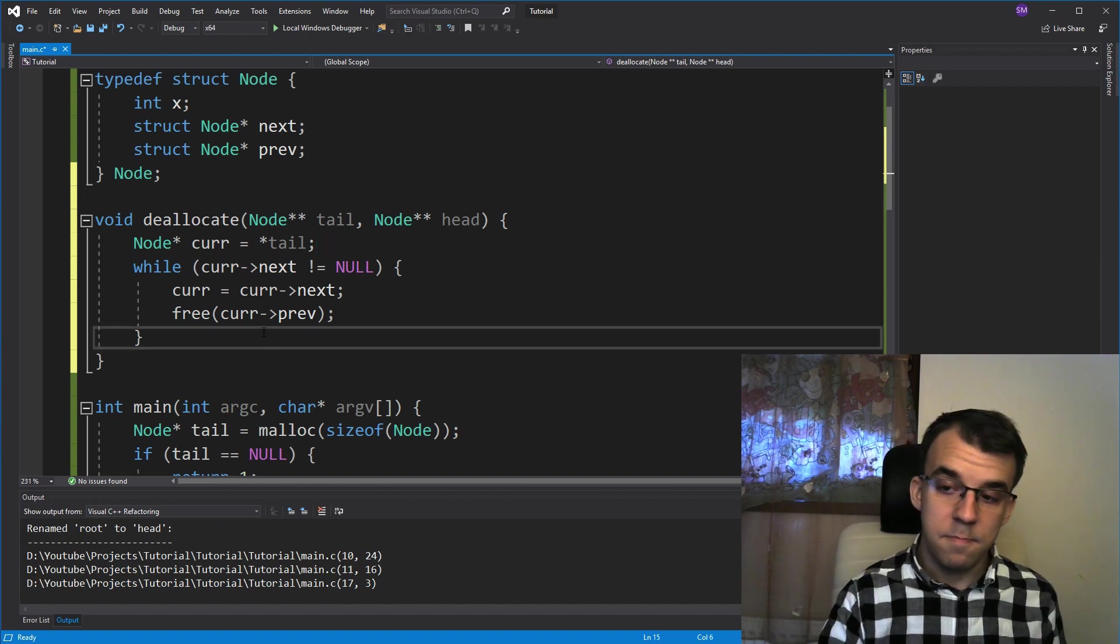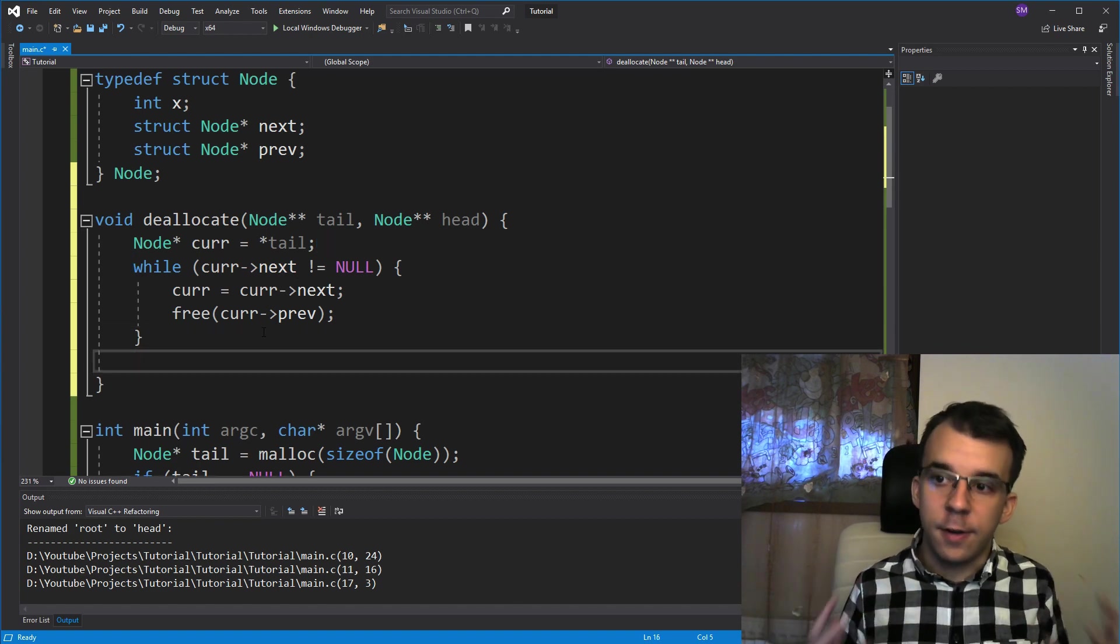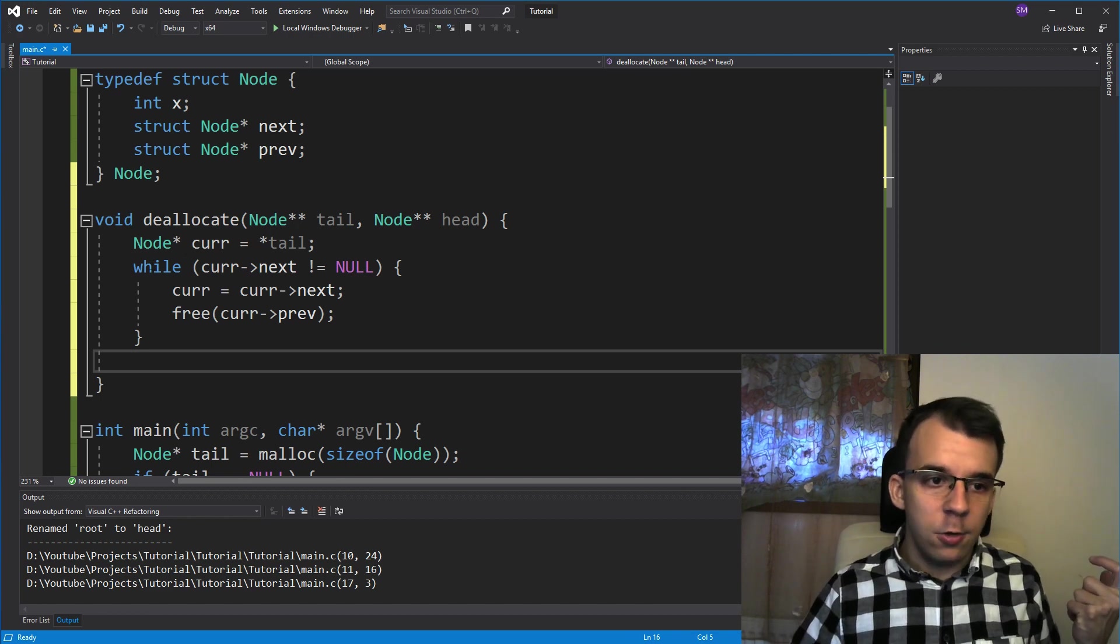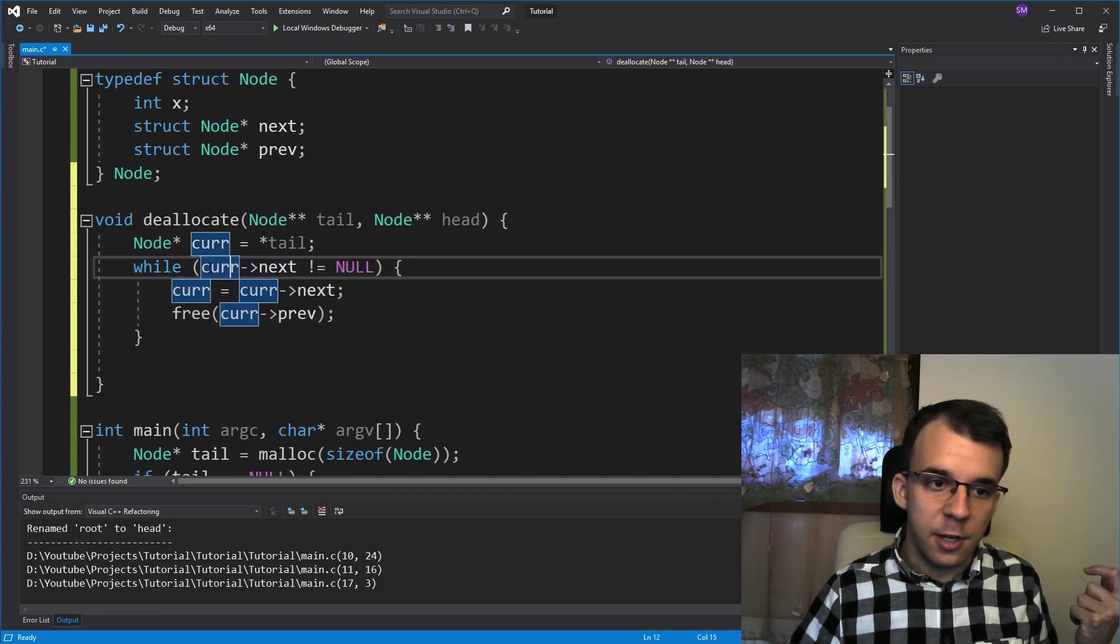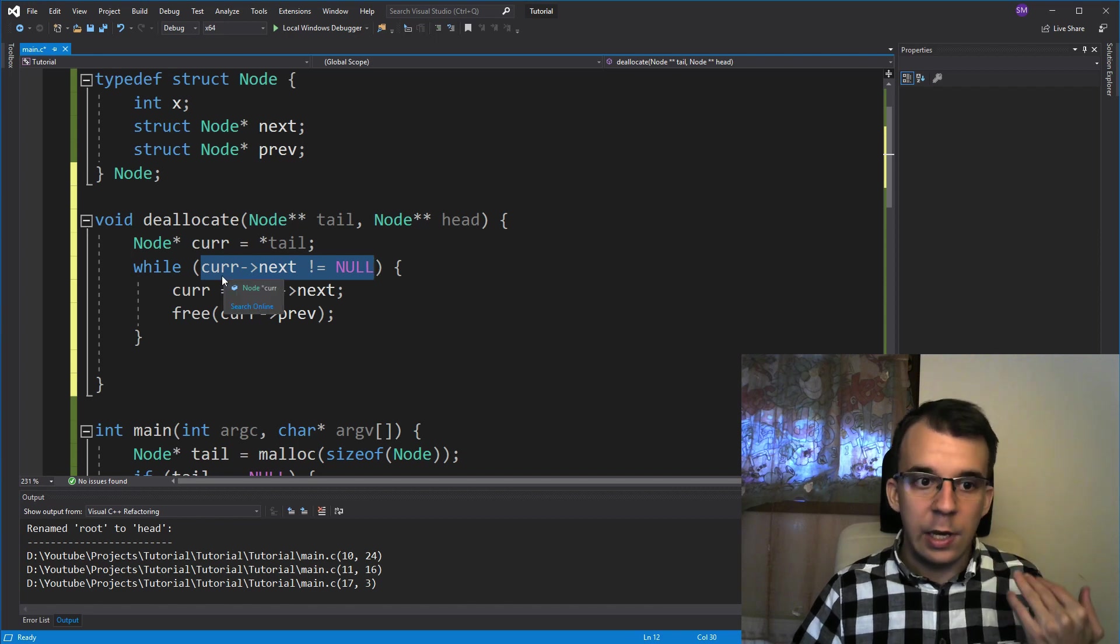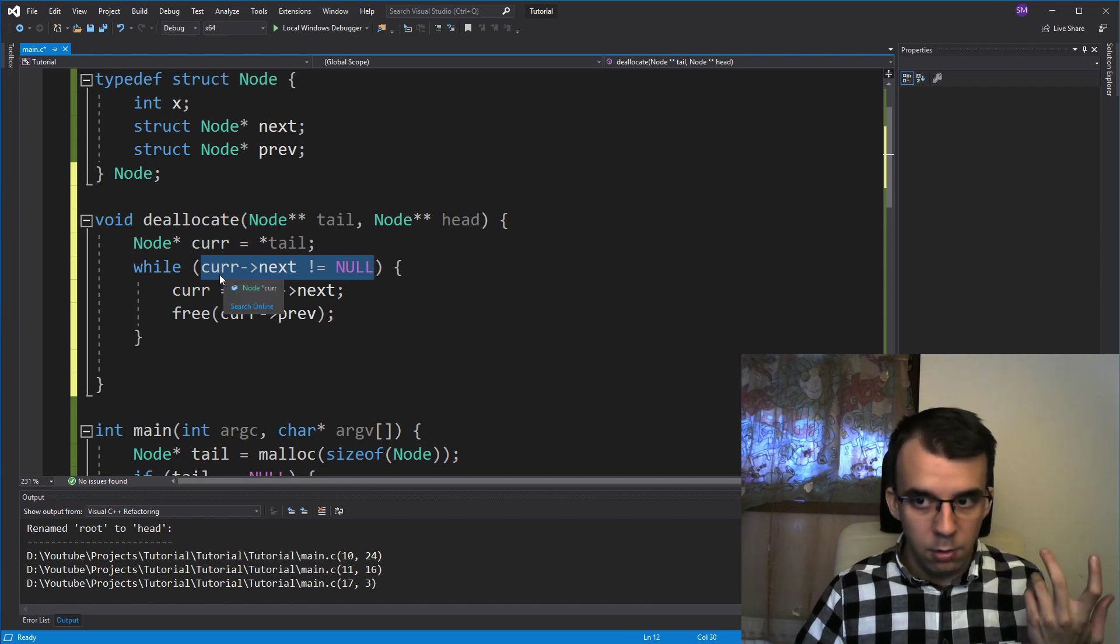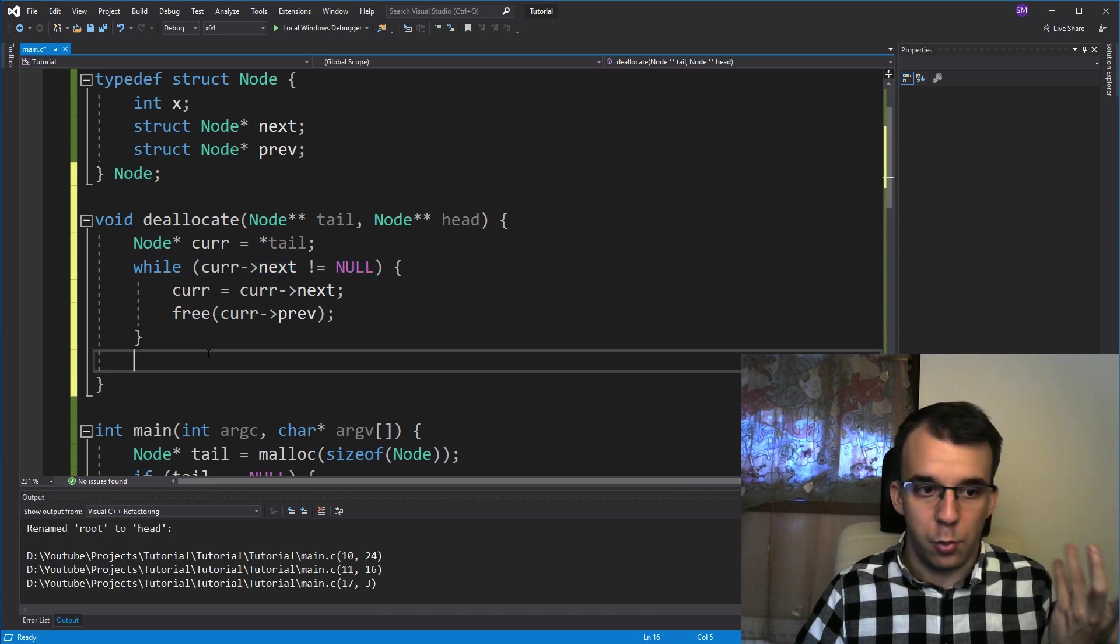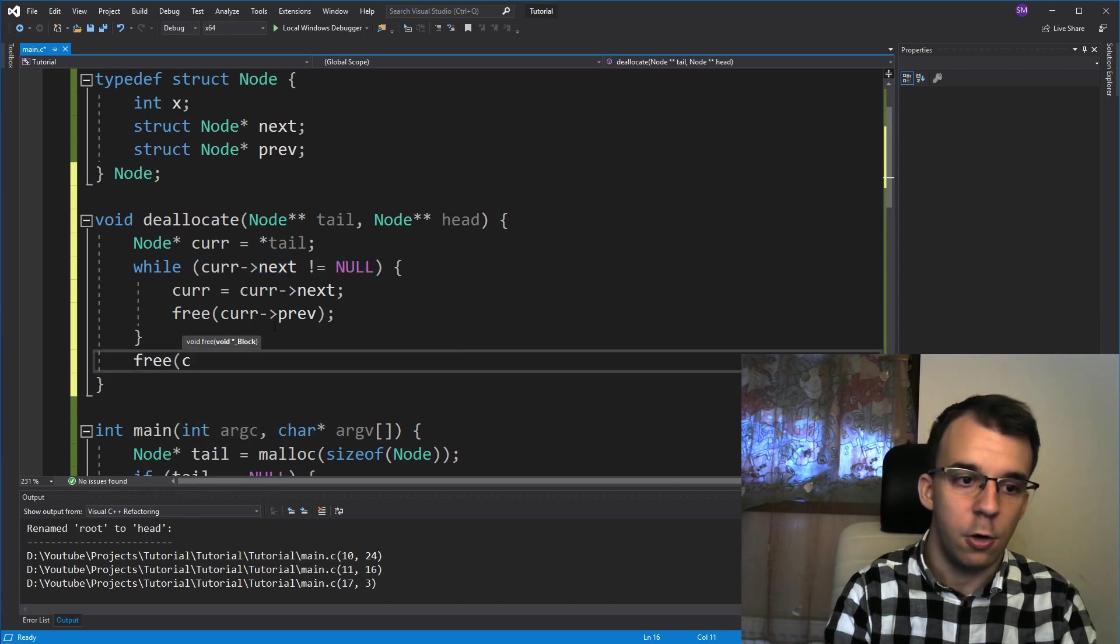And now at the end here, as I said, we have to free the current pointer because if we're out of this while loop, that means that this expression is false. So that means that current arrow next is null. That means that we are on the last node. So we want to free that memory. So we're going to say free of current.